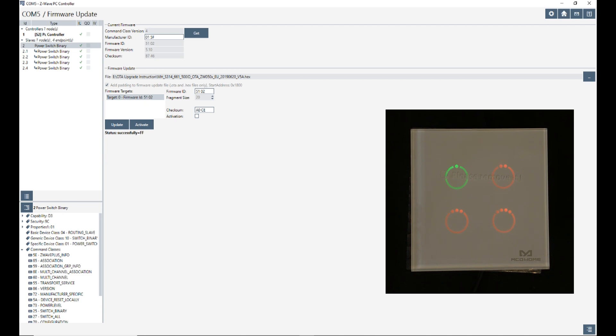Update is completed. After updating is completed, we have to click on activate.